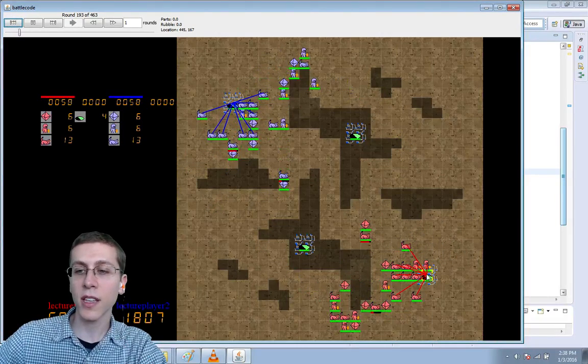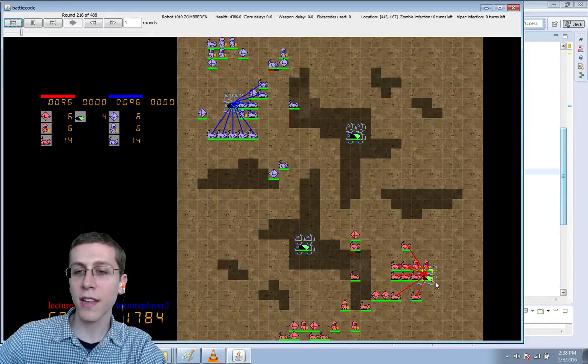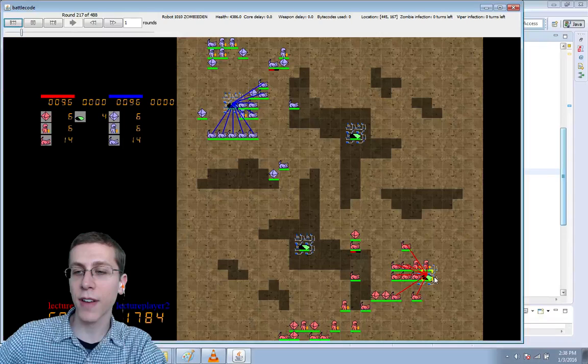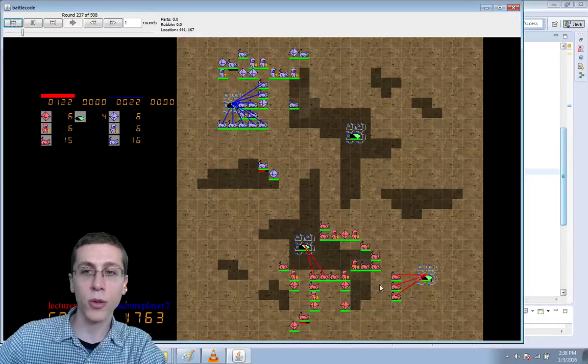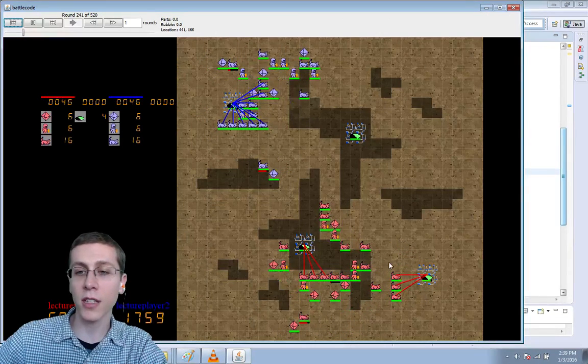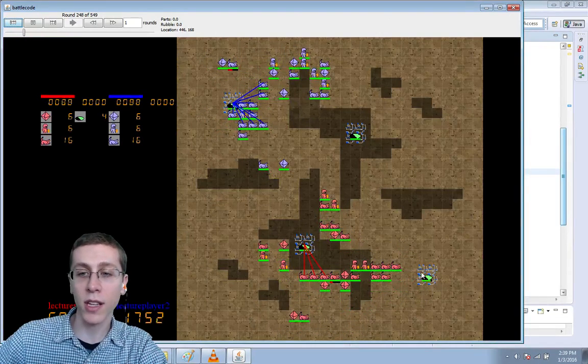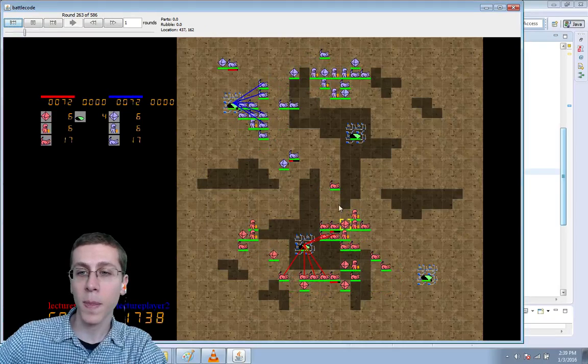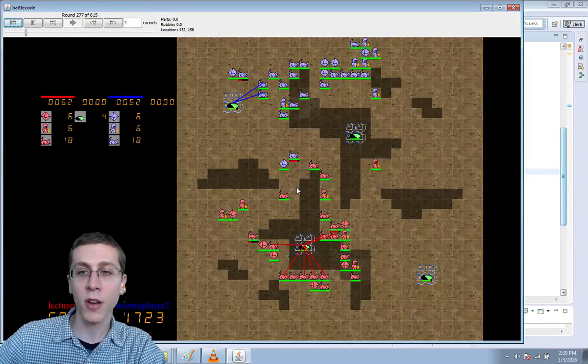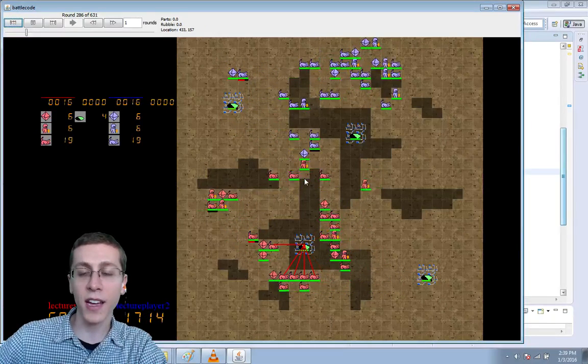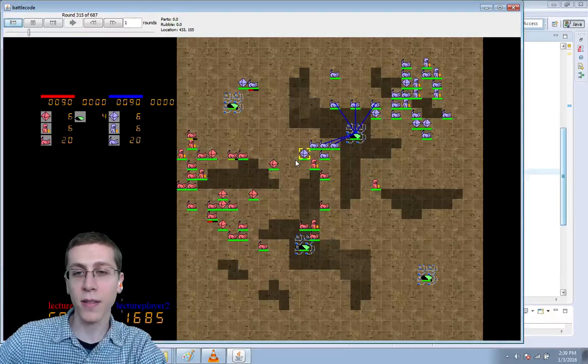In this map, I haven't defined any values for the zombie spawn schedule, so there aren't any zombies spawning naturally at these dens. But because we have a bunch of these vipers, when they attack and destroy an opponent, zombies can be created.